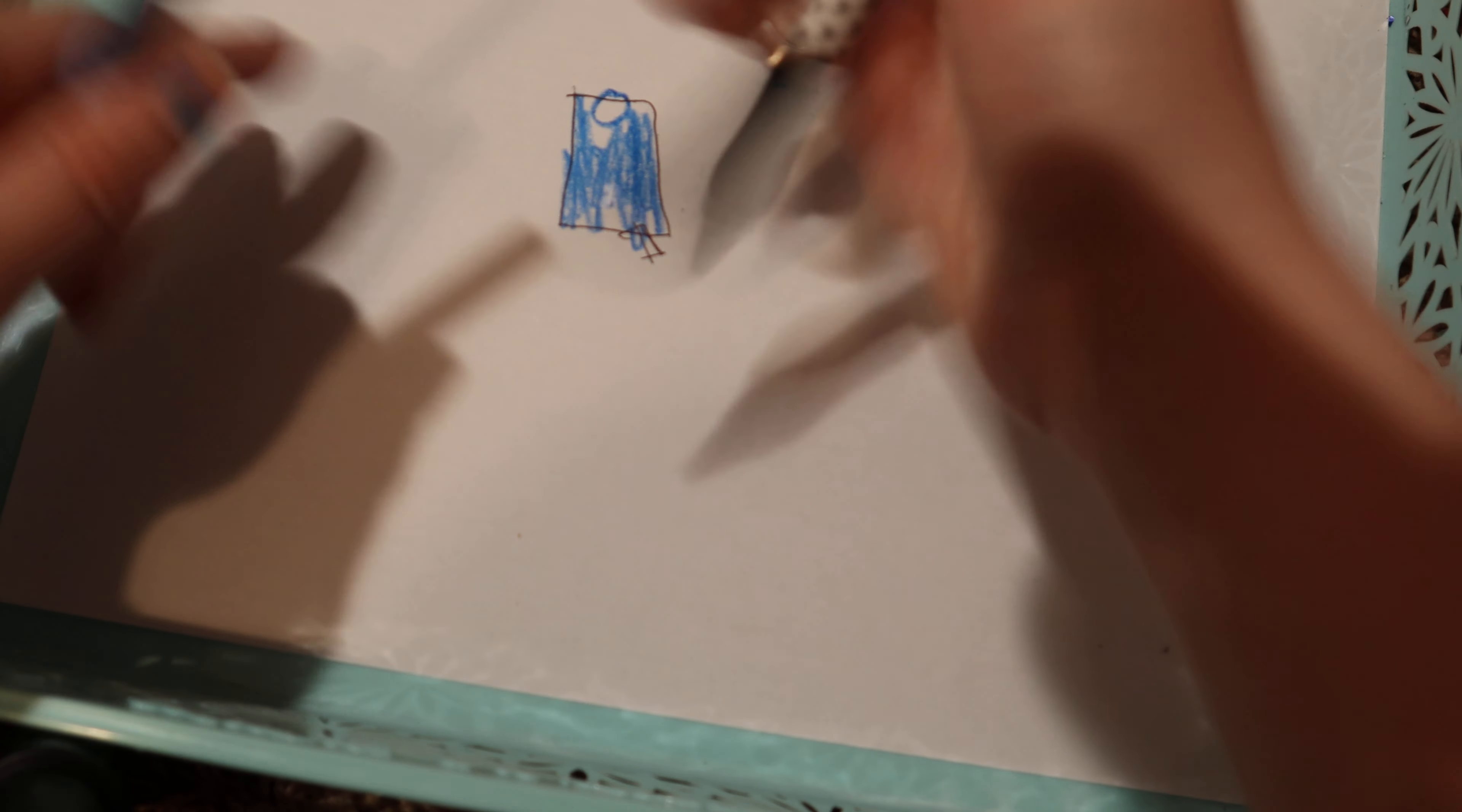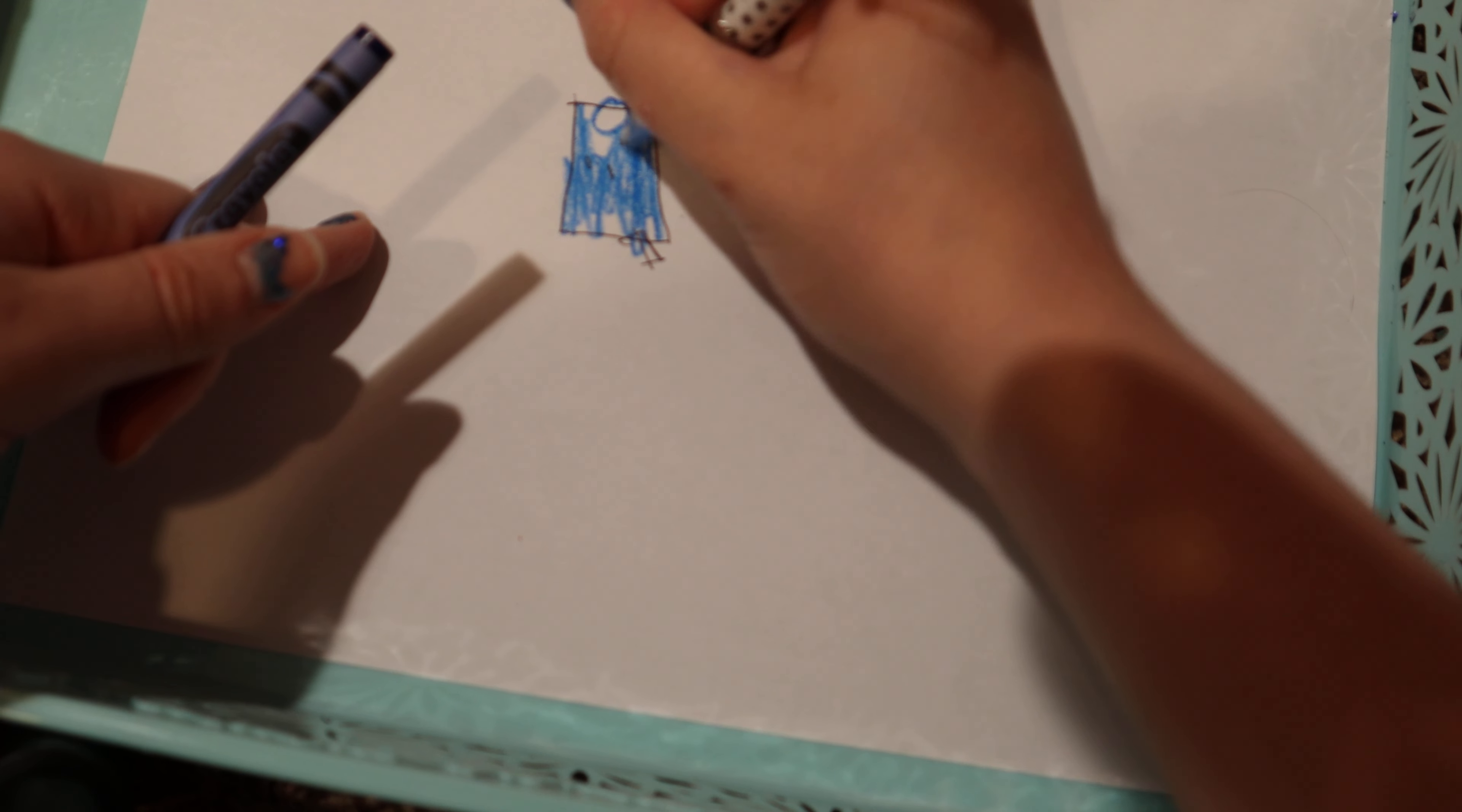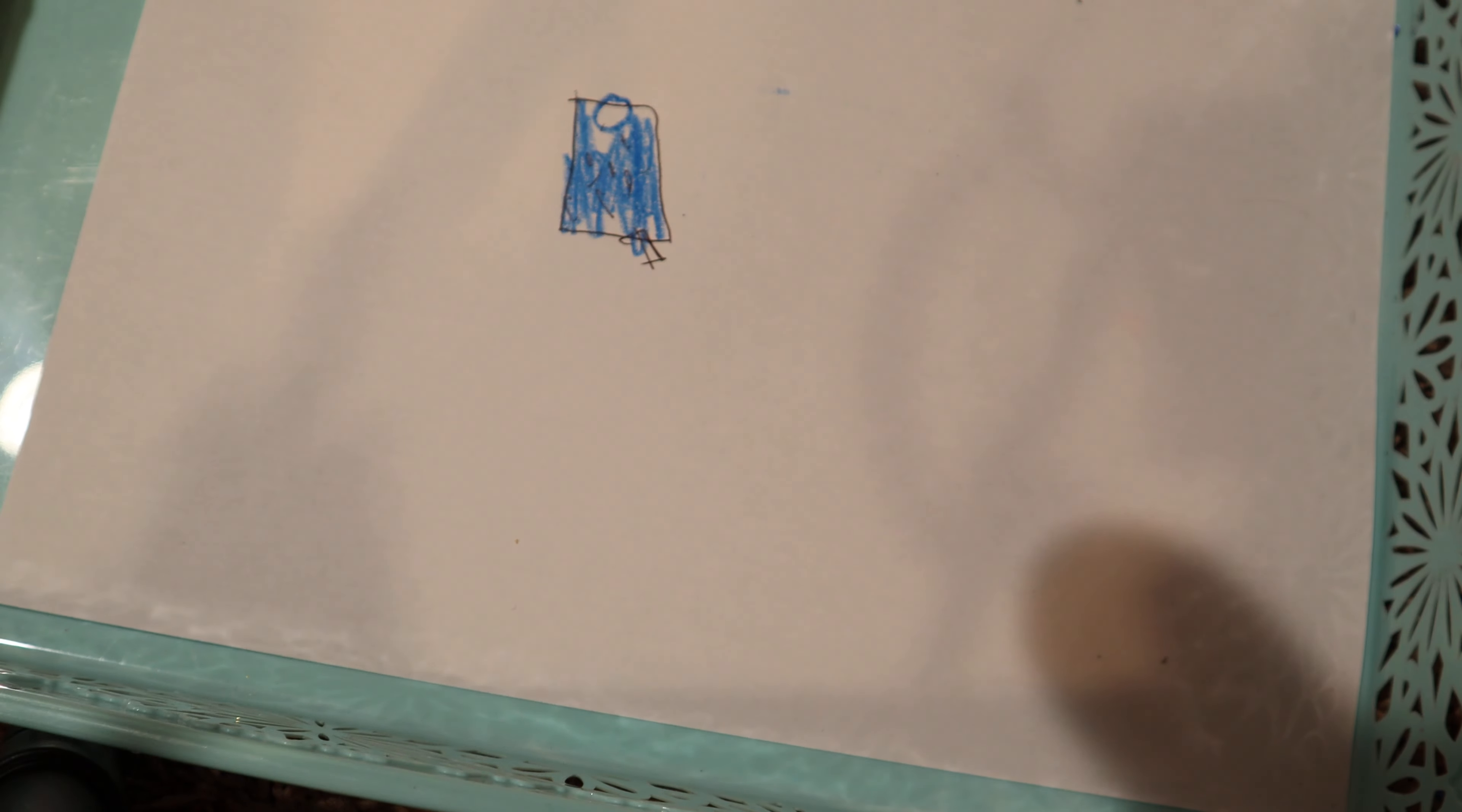So this would be like the front of the skirt. And then I'm going to use this to kind of simulate the glitter, like just kind of all over, like mixed in.